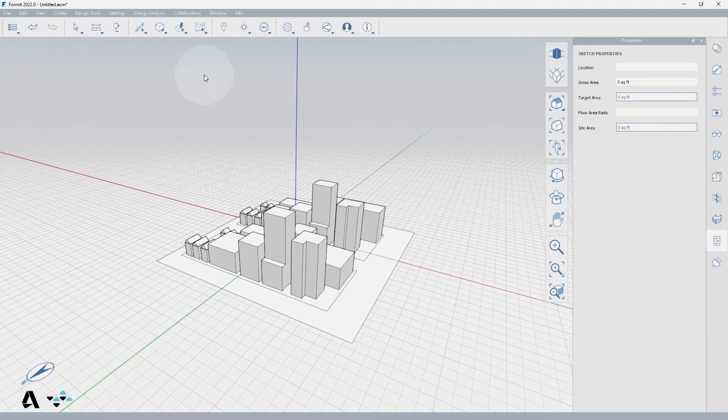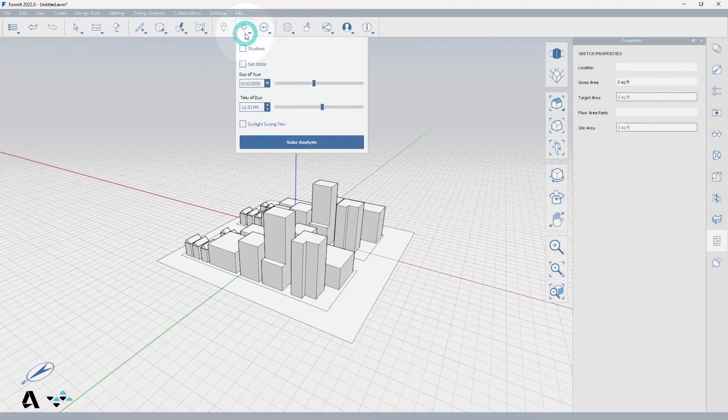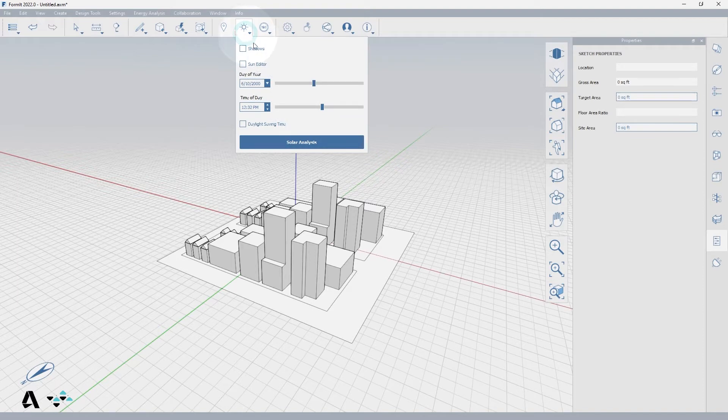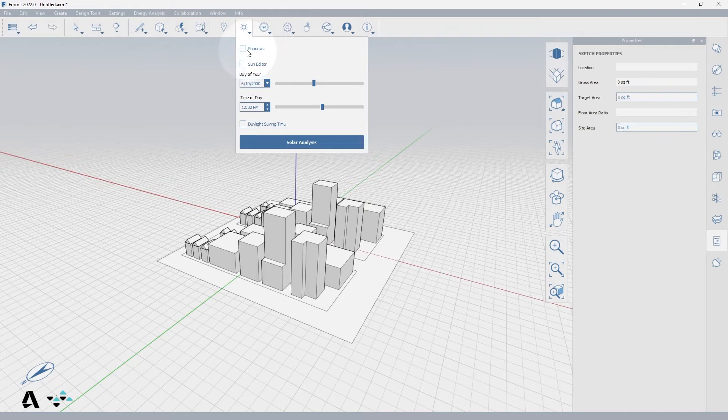Let's begin by selecting the sun and shadow icon in the standard toolbar. The drop down menu lists the sun and shadows and their checkboxes are currently off, so let's check shadows on and now you can see them in the model.